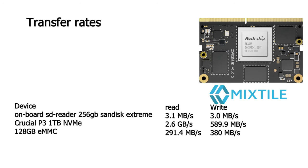Further, the onboard eMMC did 291.4 megabytes a second read and 380 megabytes a second write. And my Crucial P3 1TB NVMe does 2.6 gigabytes a second read and 589.9 megabytes a second write. As I said, the SD card reader only does 3.1 megabytes read and 3 megabytes write.